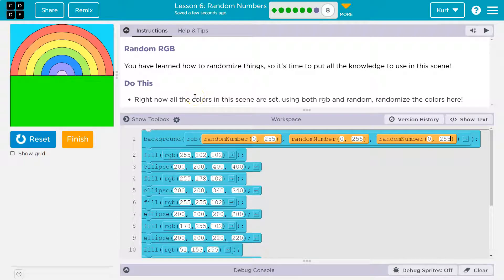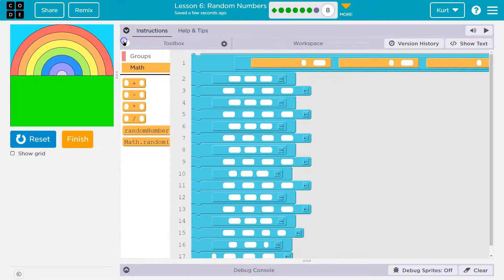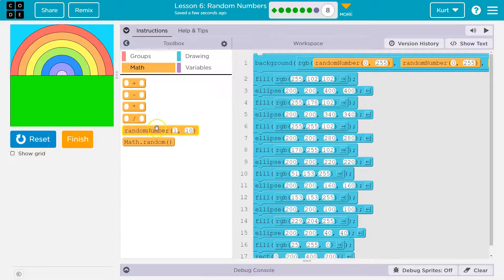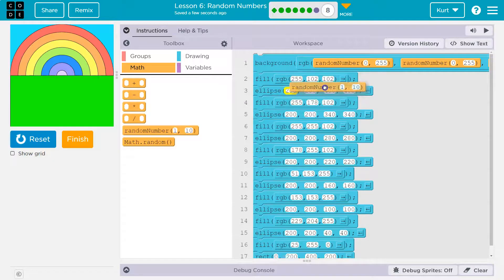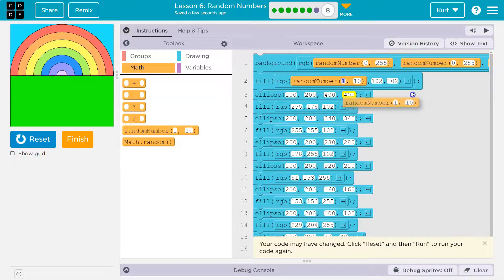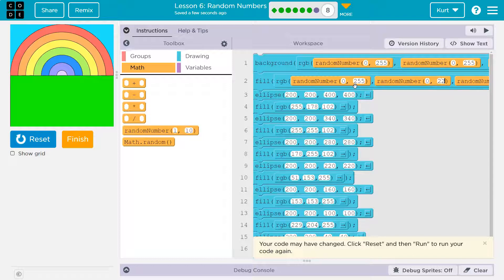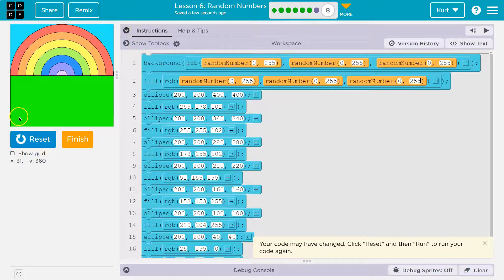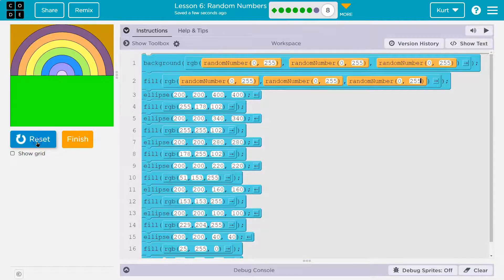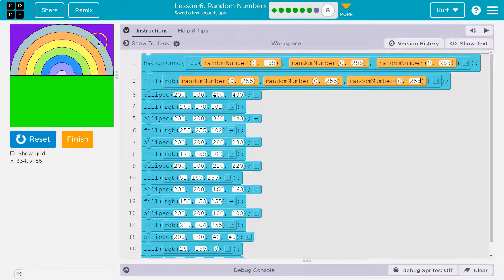So what else could we do? We can randomize whatever we want with this type of approach. There are a lot of ellipses here. I'll do one more like I just did — pick this one — and set random, random, random for each channel: 0 to 255, 0 to 255, 0 to 255. Reset and run — so that's this outer one changing now.